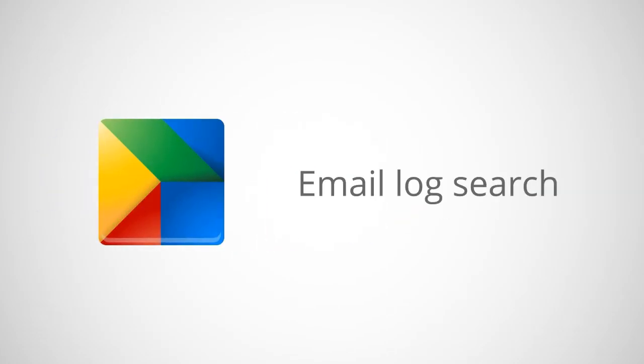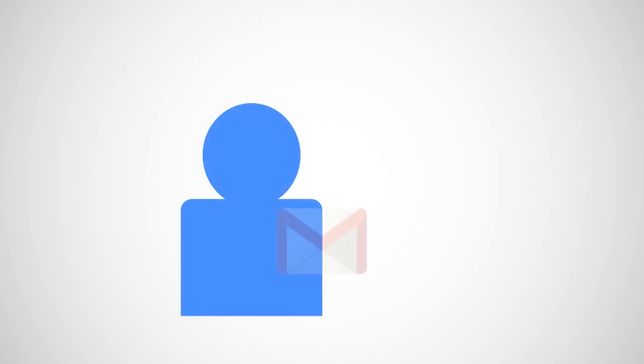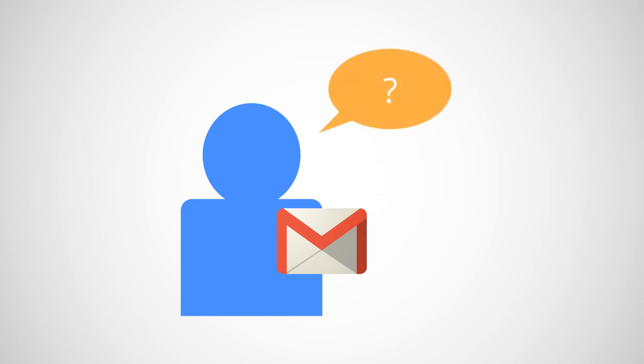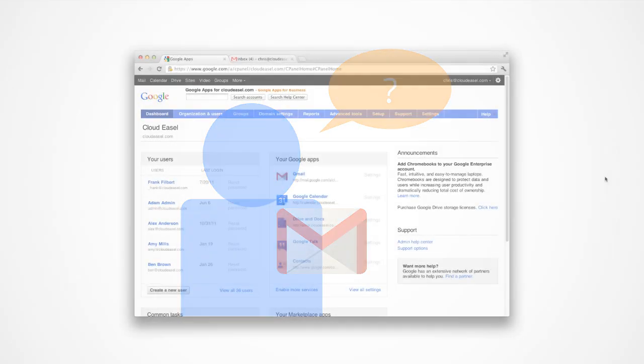Email Log Search lets Google Apps administrators verify and troubleshoot issues users may be having when sending and receiving messages. For example, you might have a user ask why they didn't receive a message or why it's taking longer for others to receive a message.